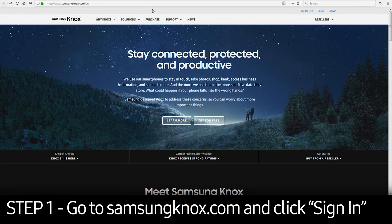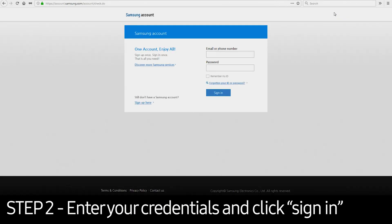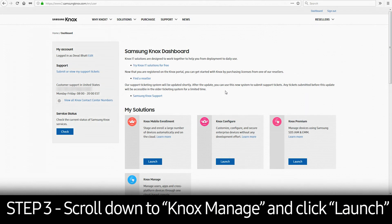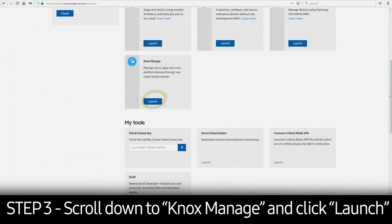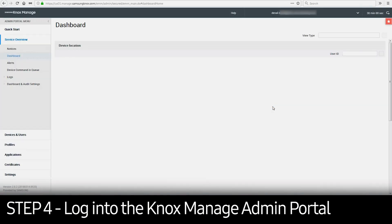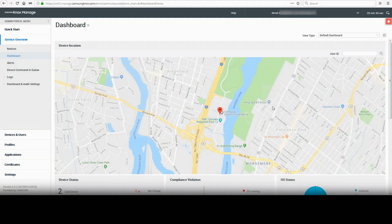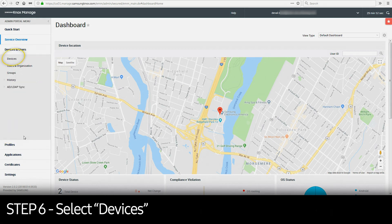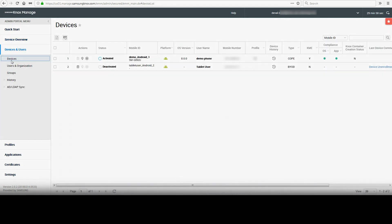To get started, go to SamsungKnox.com. Click the Sign In button in the upper right corner and enter your credentials. Once logged in, select Launch in Knox Manage under My Solutions. Enter your Knox Manage admin account credentials to access the console. Under the Admin Portal menu on the left-hand side, select Devices and Users, and then select Devices. The Devices window shows the current status of all enrolled devices in Knox Manage. This window allows the IT admin to send commands and retrieve data from managed devices.